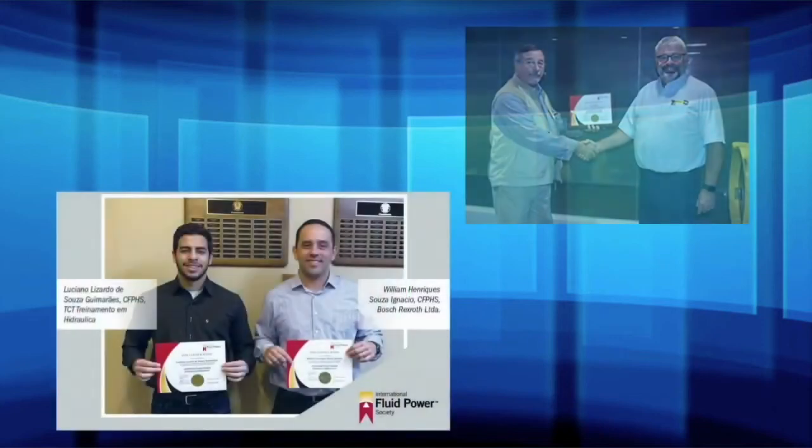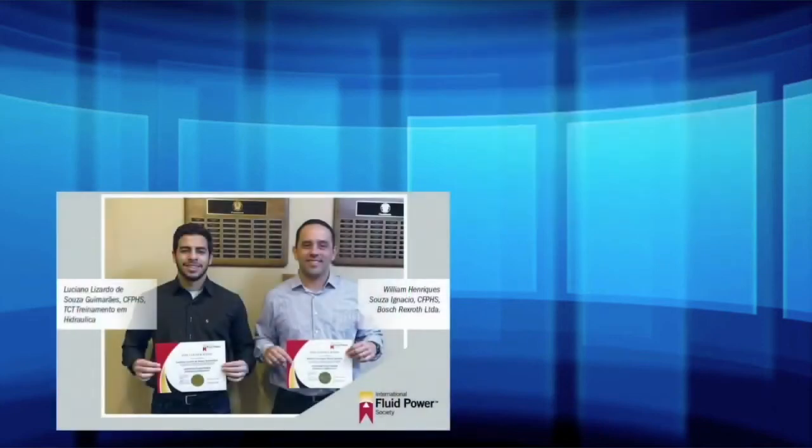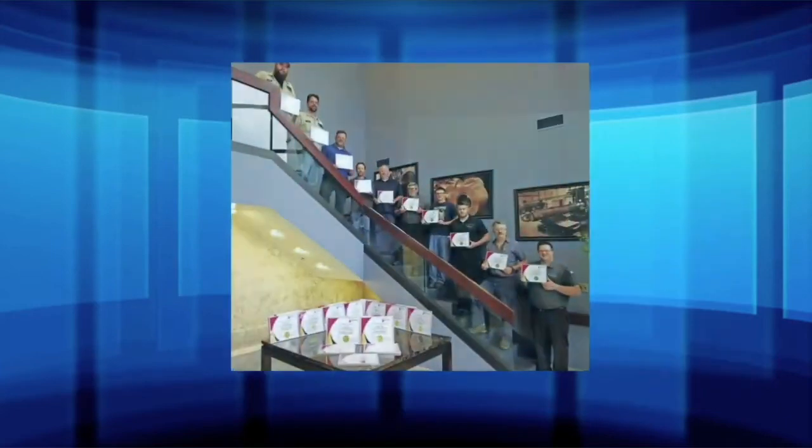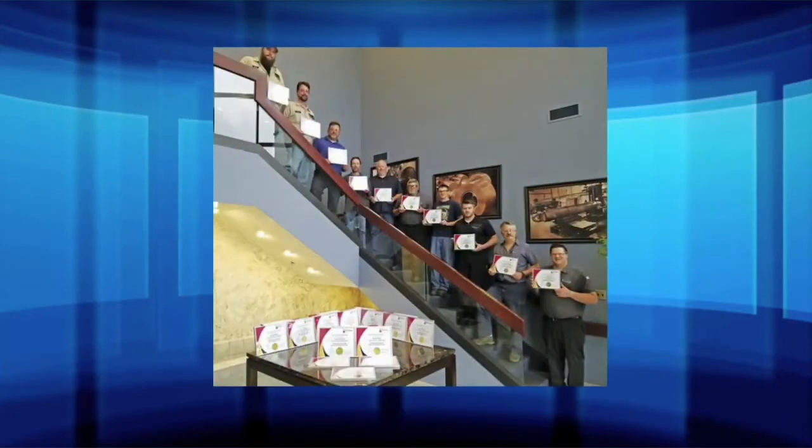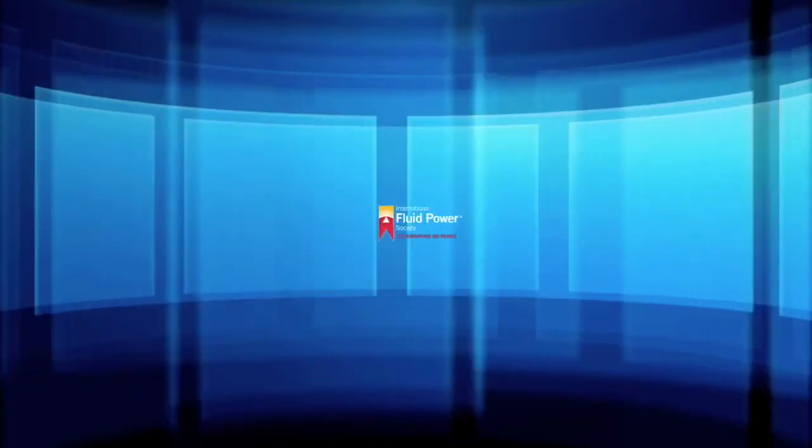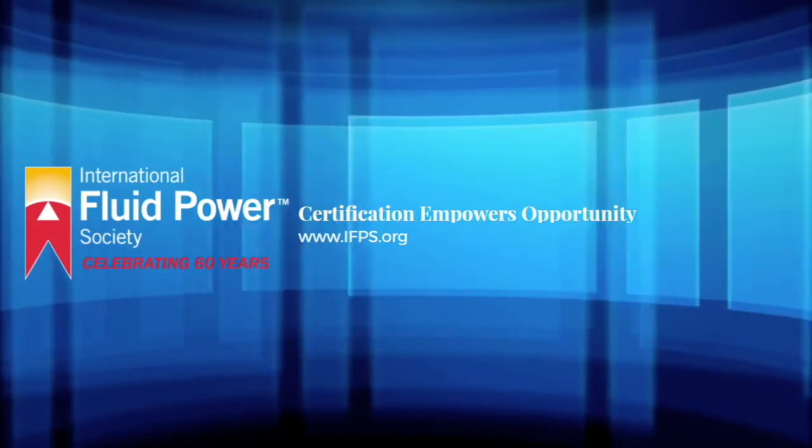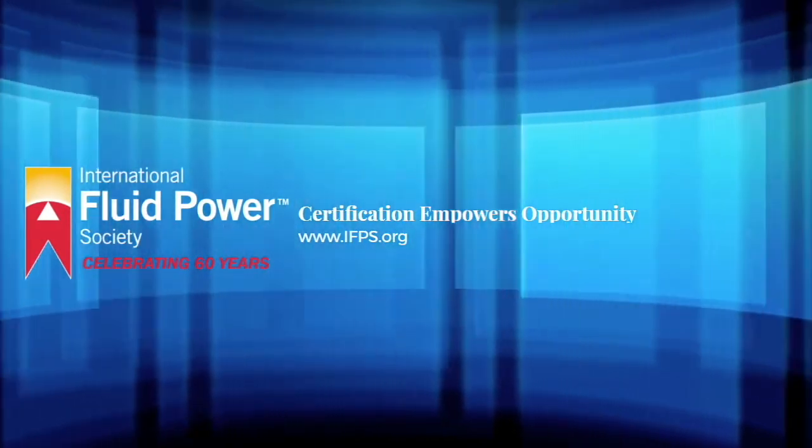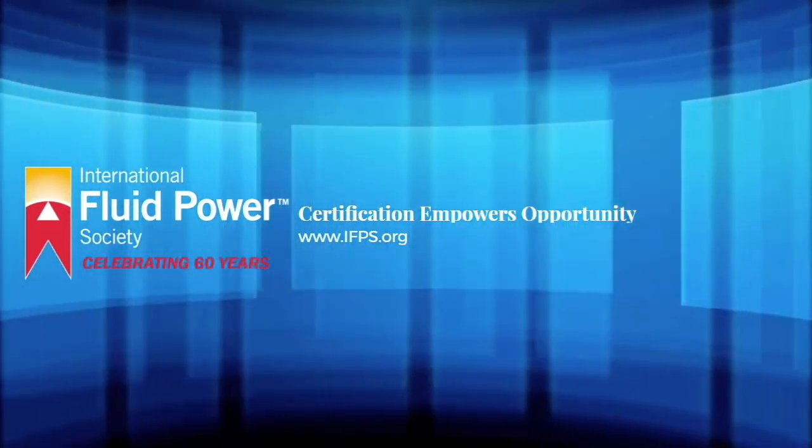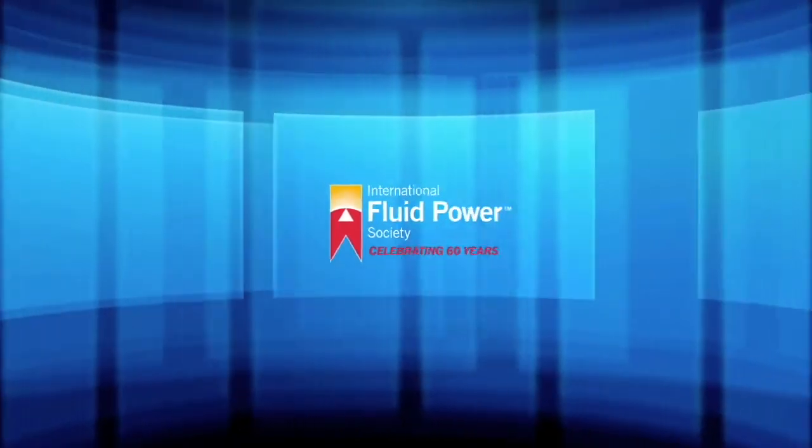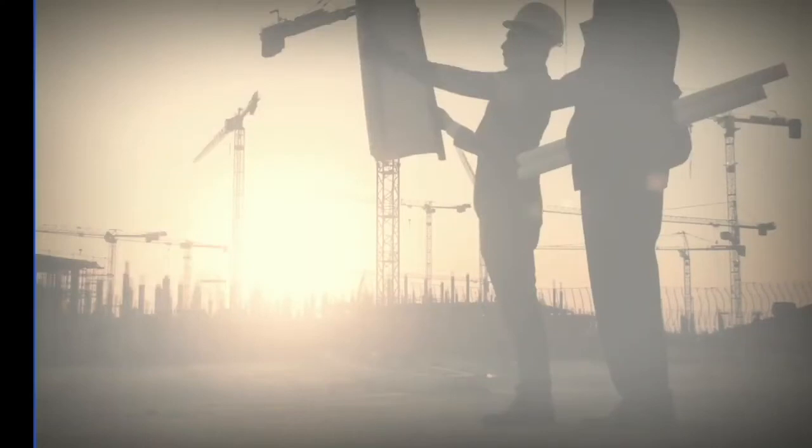Are you ready to join a worldwide organization of elite and knowledgeable fluid power professionals? Then it's your time to join the International Fluid Power Society where certification empowers opportunity.